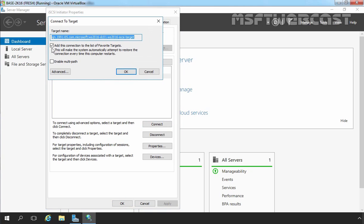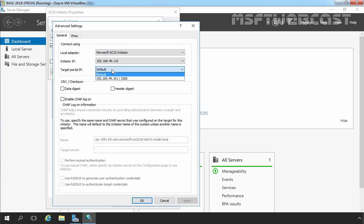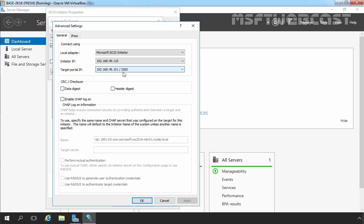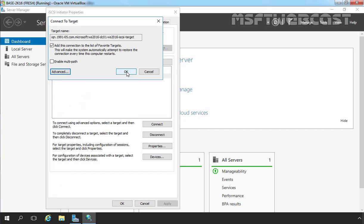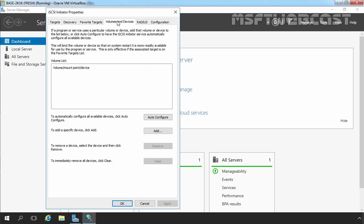The option Add this connection to the list of favorite targets is selected by default. Now click on Advanced. Under the General tab, select local adapter Microsoft iSCSI Initiator. Under Initiator IP address, select the local IP address — in my case that is 192.168.49.110. Under Target Portal IP address, select the IP address we specified earlier on the Discovery Portal, which is 192.168.49.101:3260. This is the IP address of our iSCSI target server and this is the TCP port for iSCSI target. Let's click on OK, and OK again. Now let's move to the Volumes and Devices tab. To configure all available devices automatically, click on Auto Configure. That completes the configuration of iSCSI Initiator on the server. Let's click on OK to close iSCSI Initiator Properties.